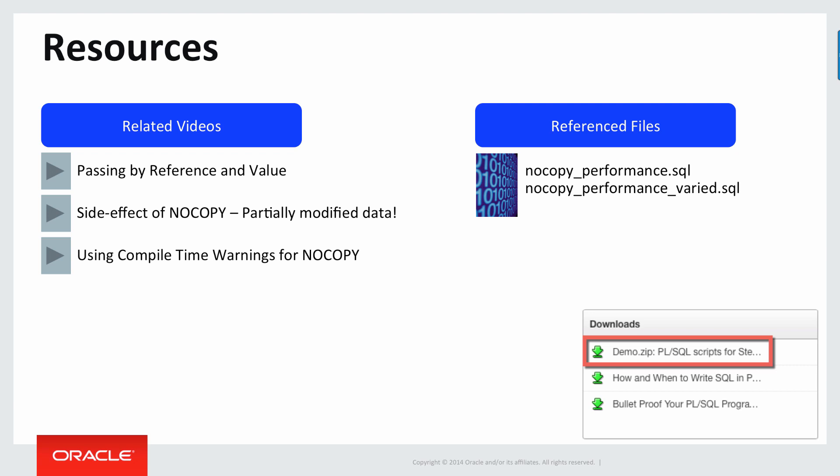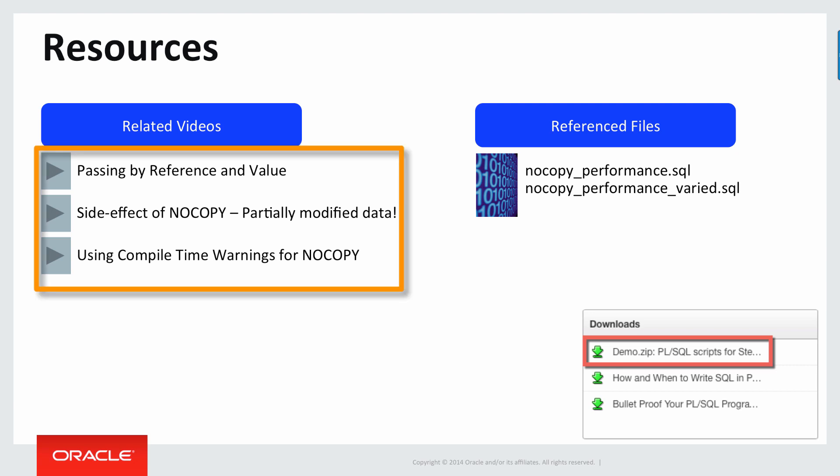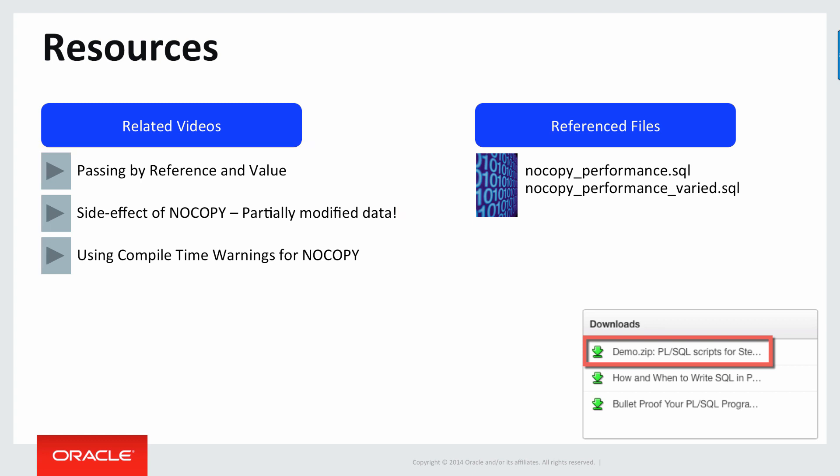And we'll finish up with resources. Yes, there are three related videos: background on passing by reference and value, side effect of NOCOPY and compile time warnings. In terms of the reference files, I showed you the NOCOPY performance script in this video,